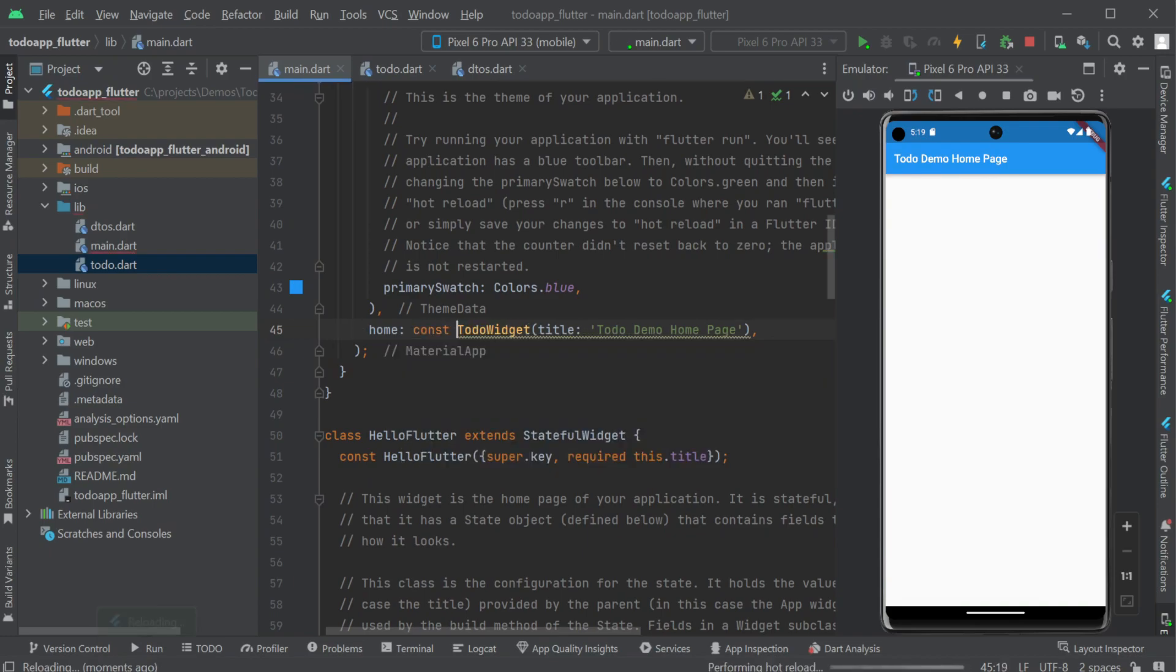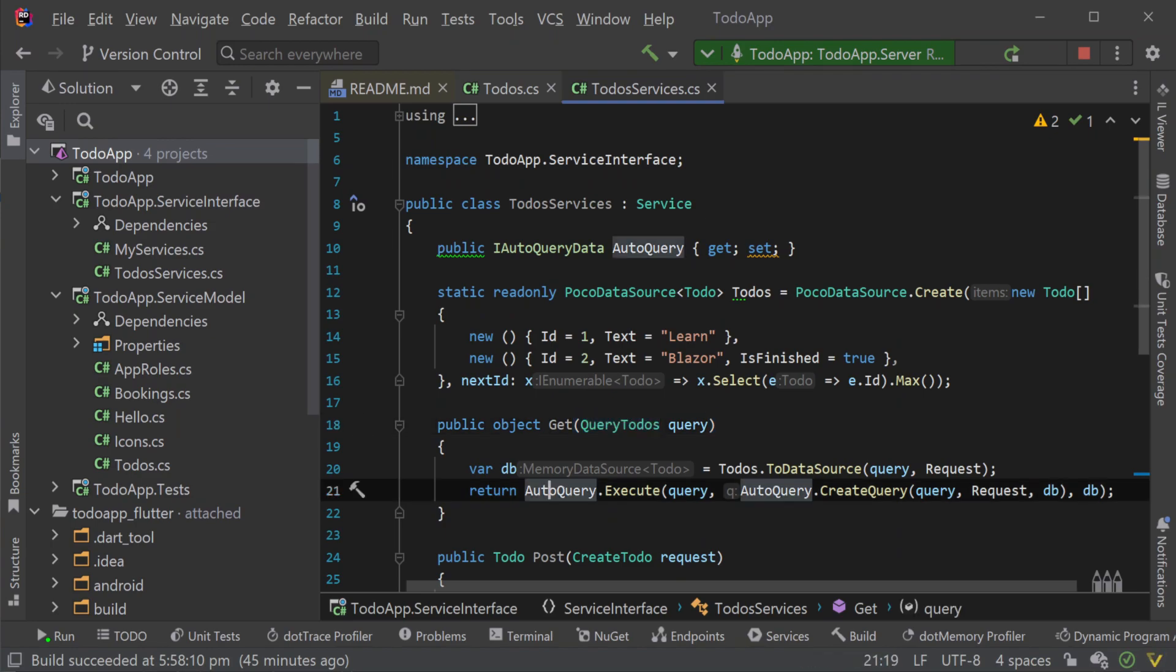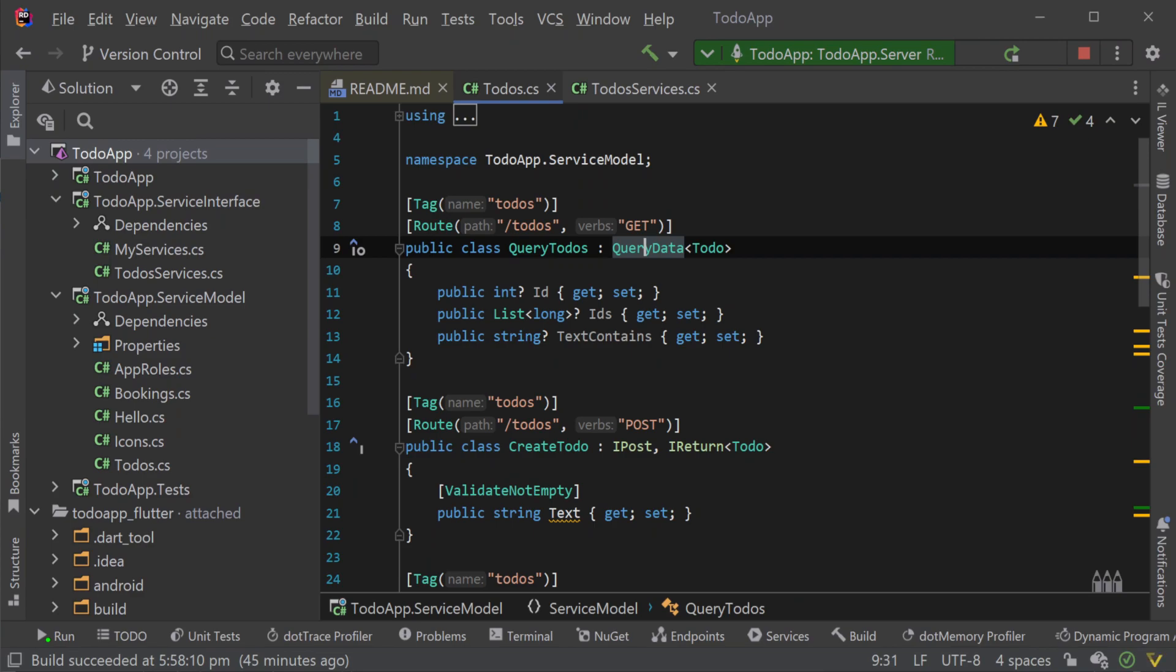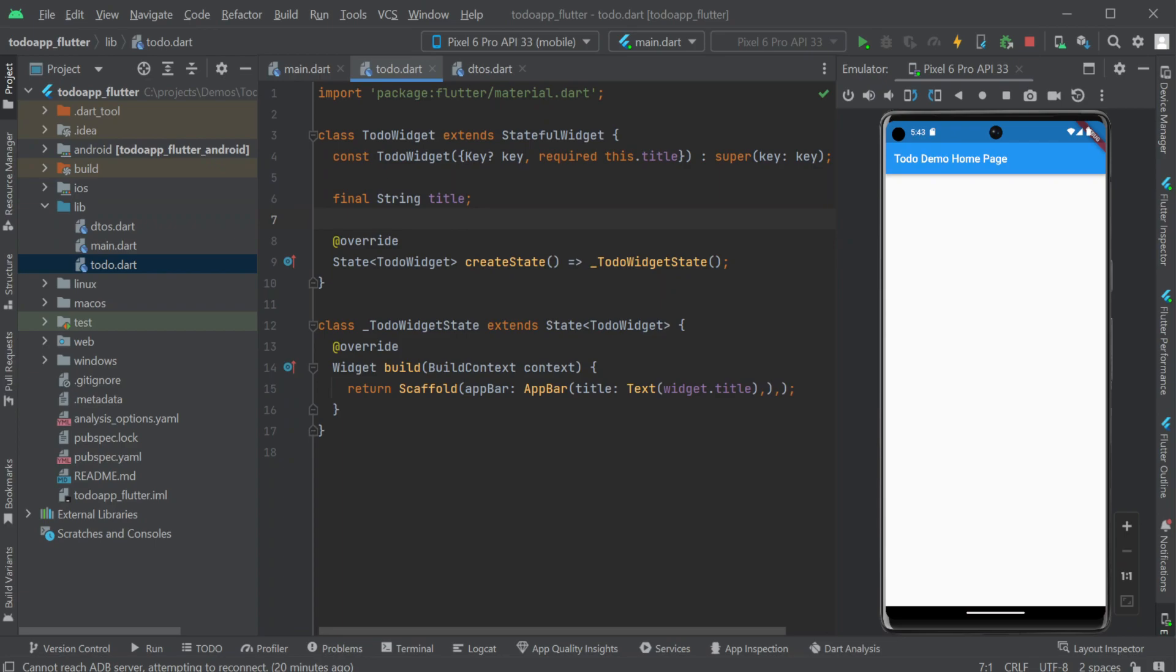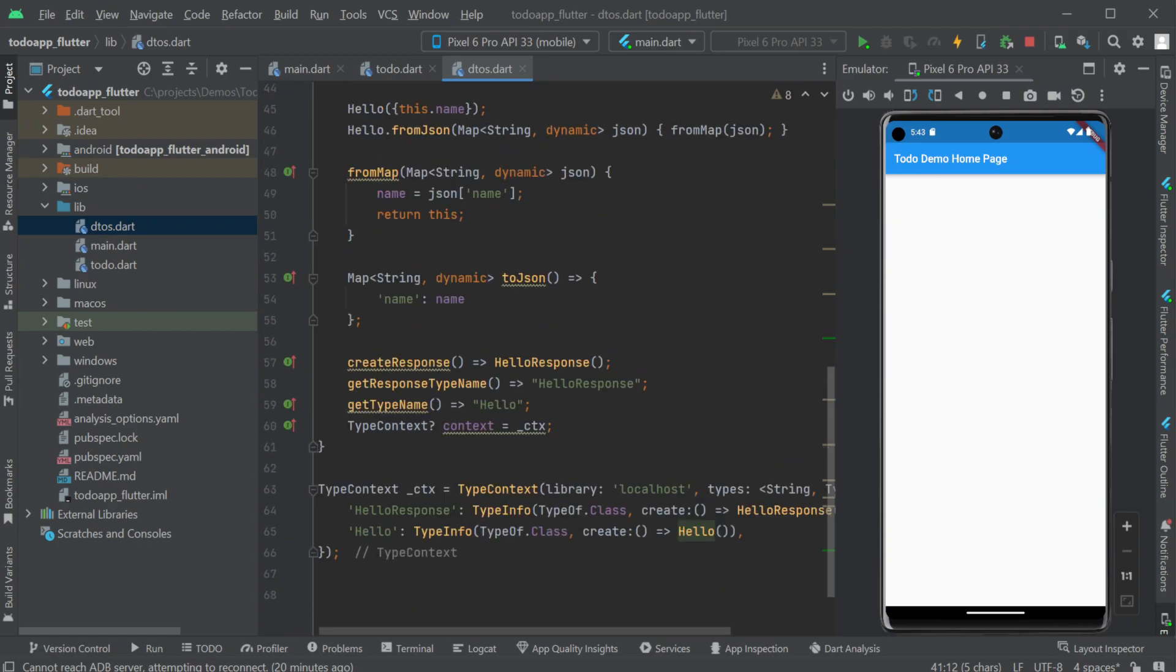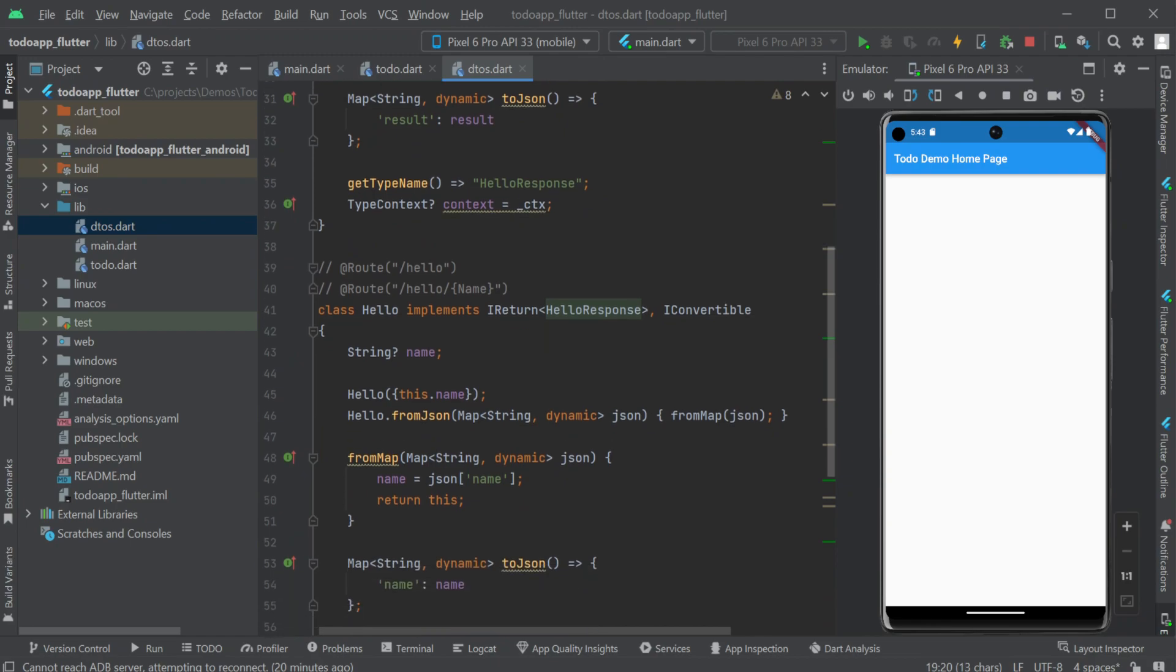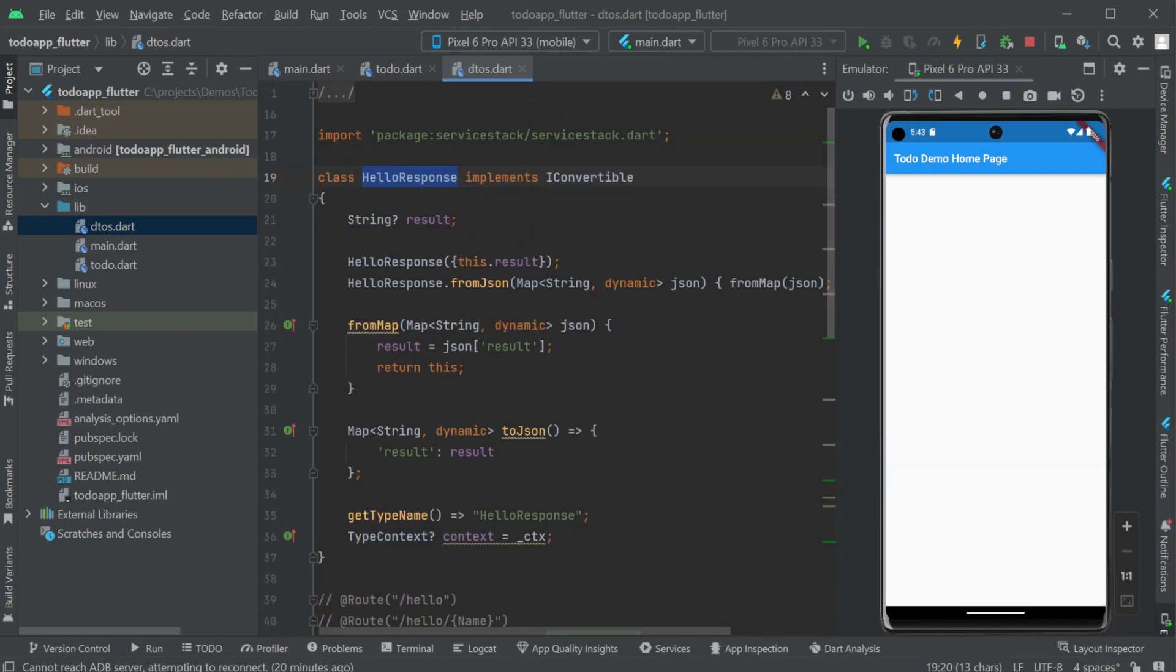Next we will need a field to store the current to do data that we retrieve from our api. Looking at our c sharp server we have an auto query api request dto class called query to dos that returns a query response using the to do model type. However back in our flutter client and the dto's dot dart file we only have our hello service related request and response dto's. We will need to update the dto's dot dart file to get the rest of our dto's from our running server.